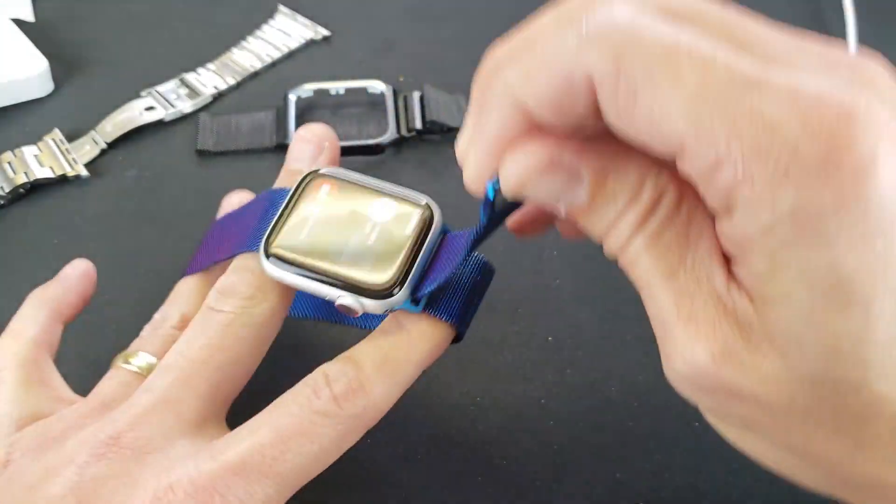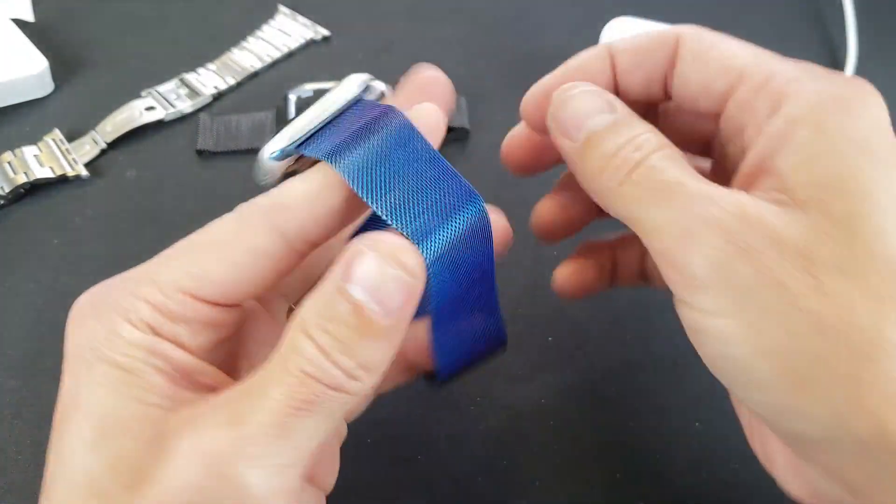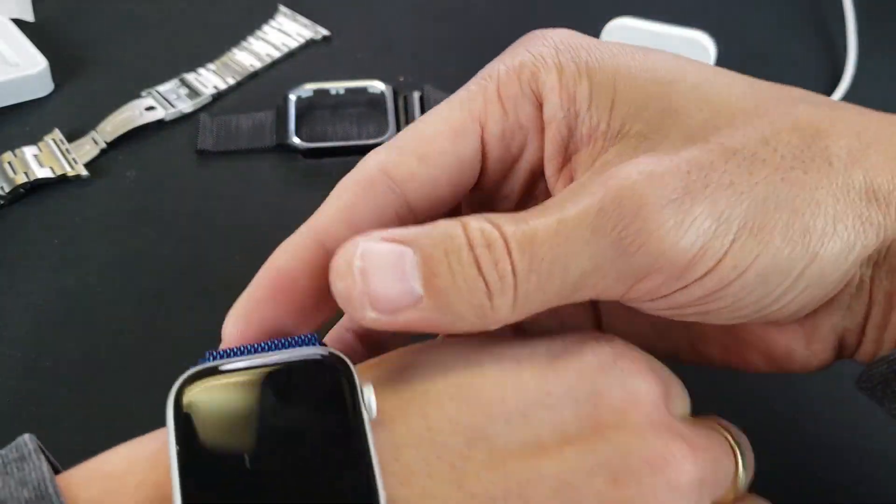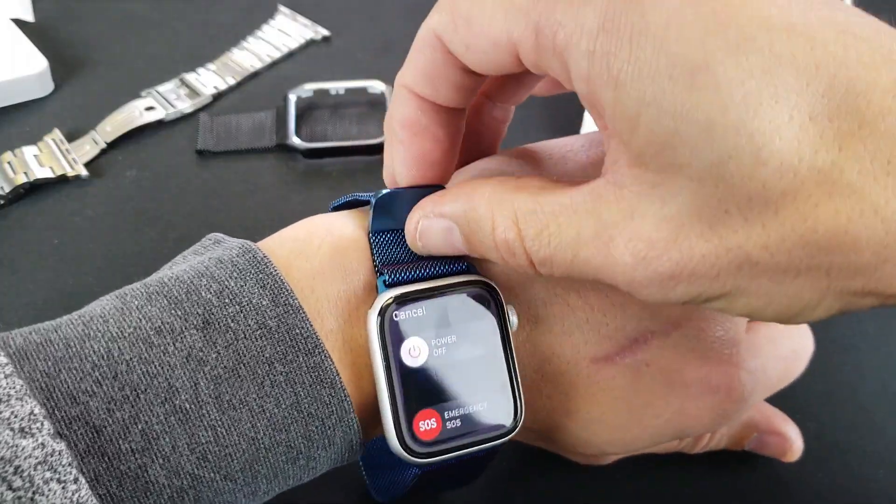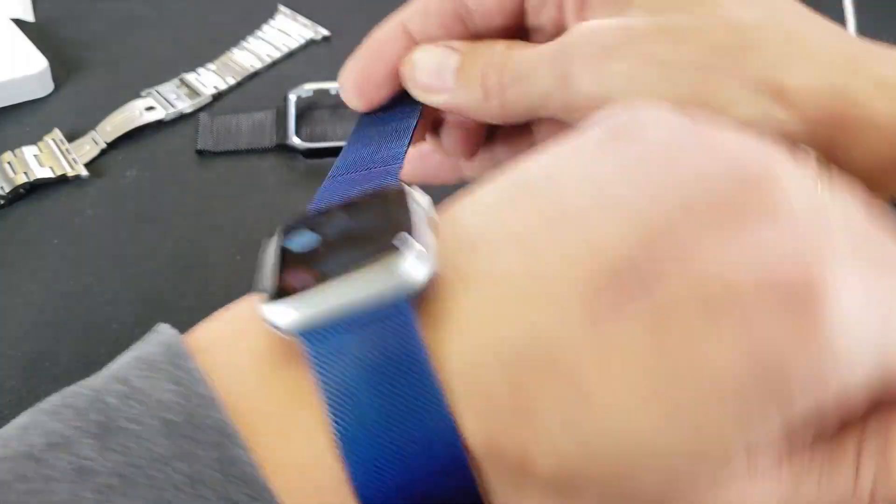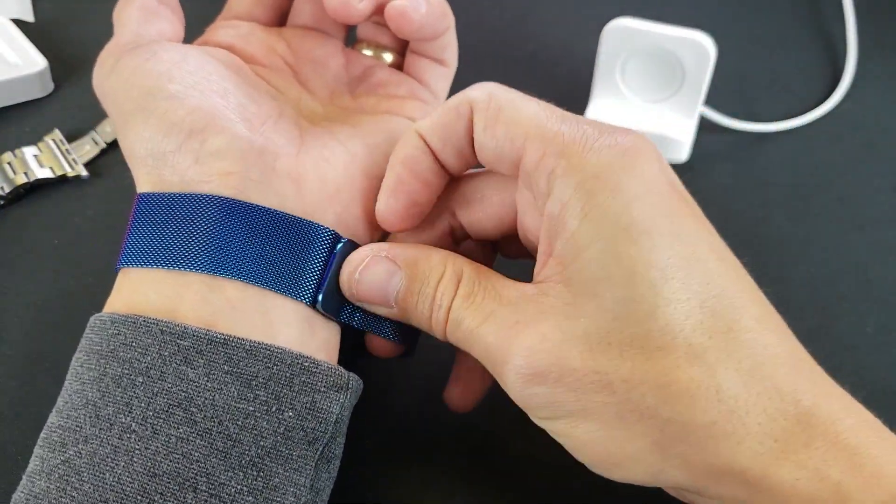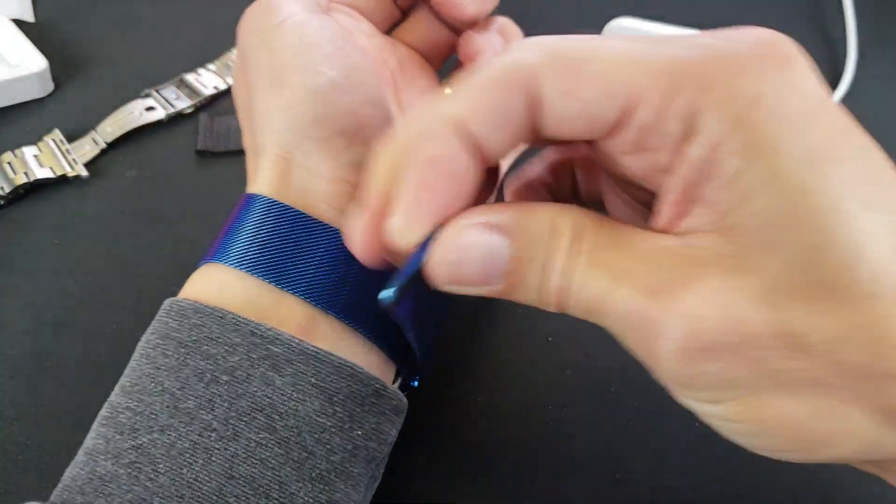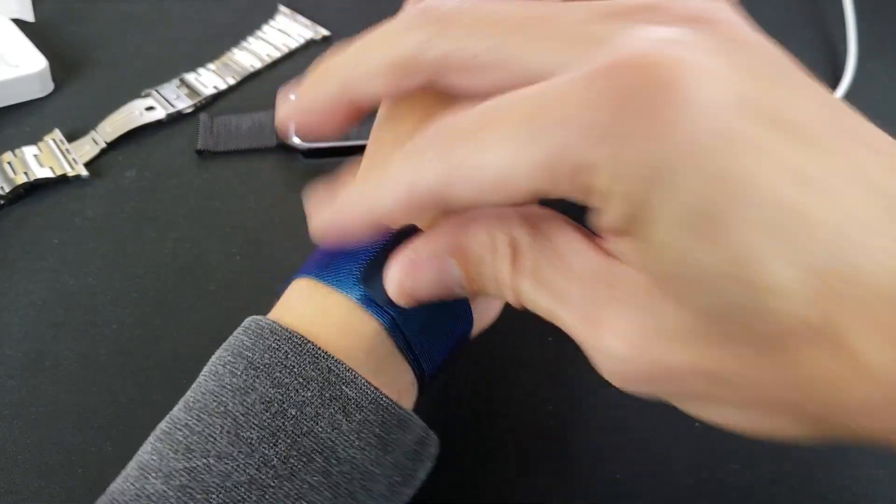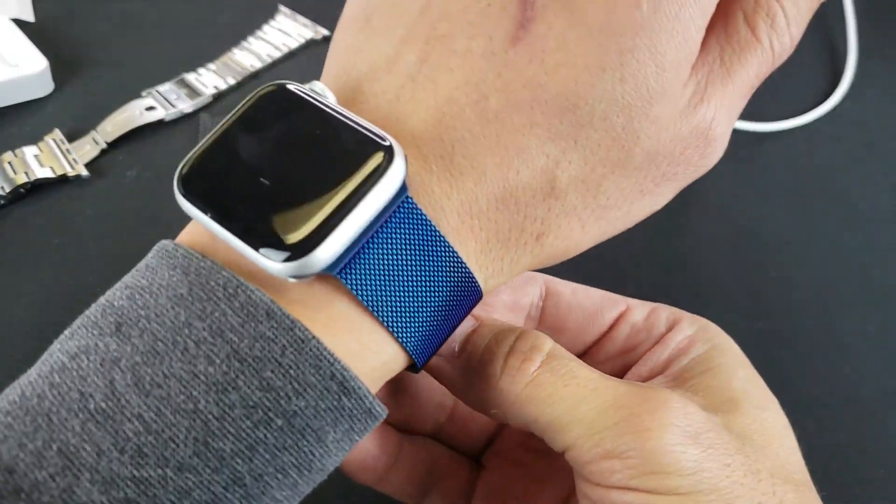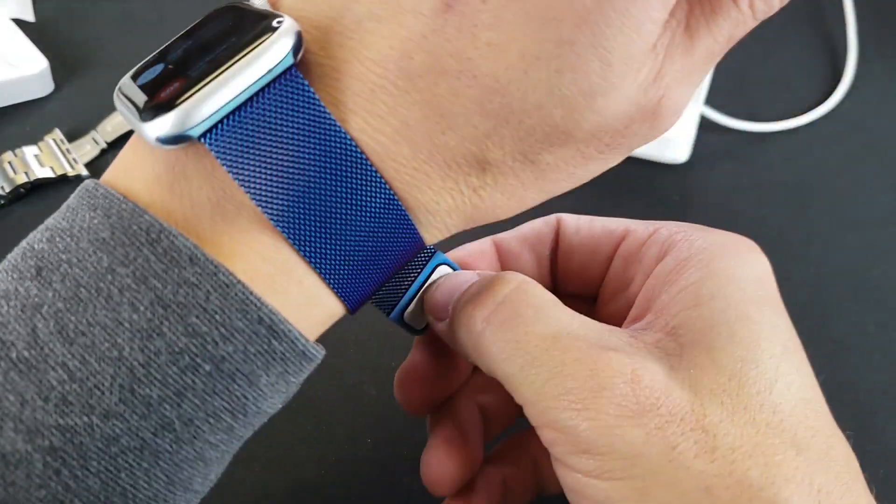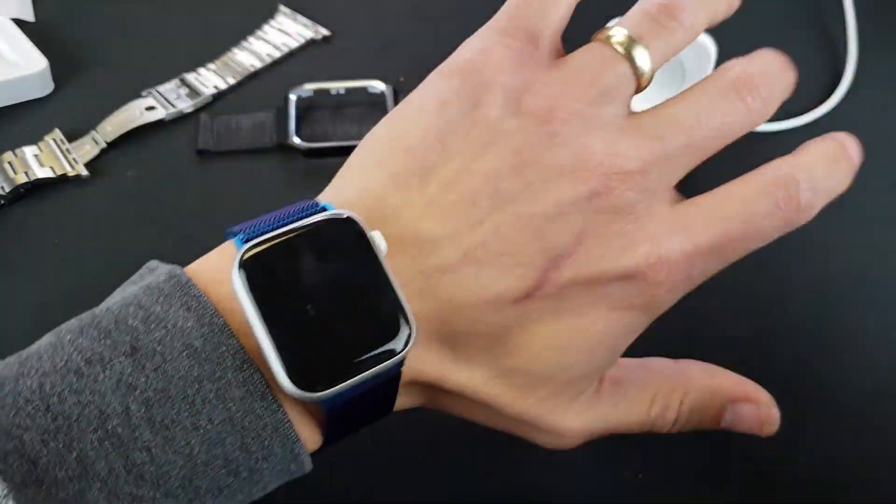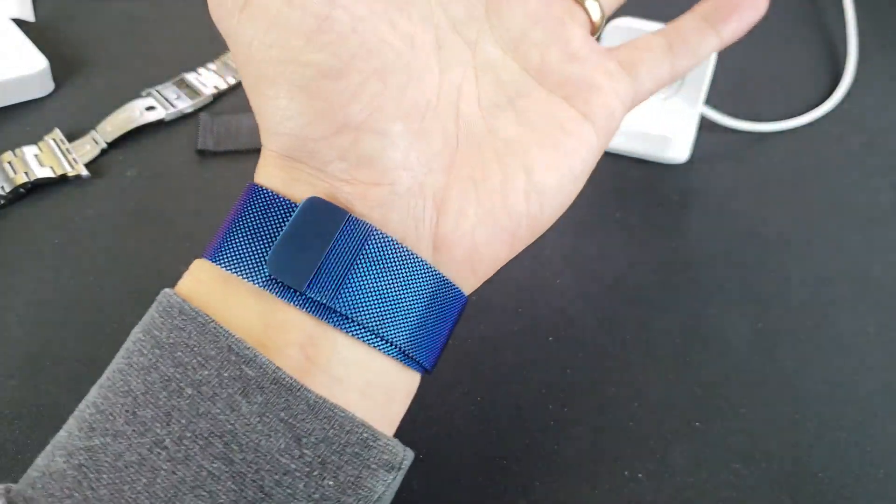Let's go ahead and try this on here. See how it looks, see how it feels. And then I'll grab the magnet closure right here. Basically, it's a magnet so you can pretty much put it anywhere you want. Let me get it a little bit tighter here. All right, there you go. How does that look?